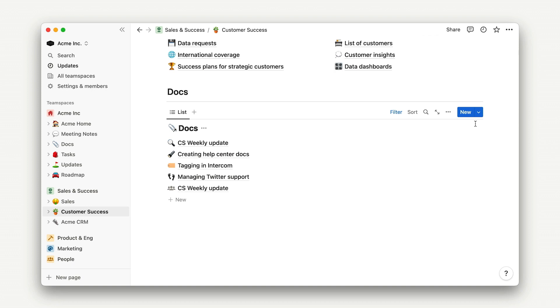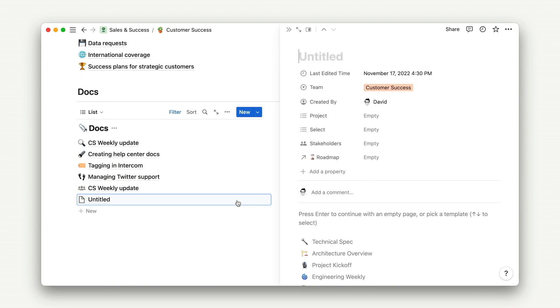Remember that adding a new doc here will automatically apply the customer success tag too, so nothing will get lost.